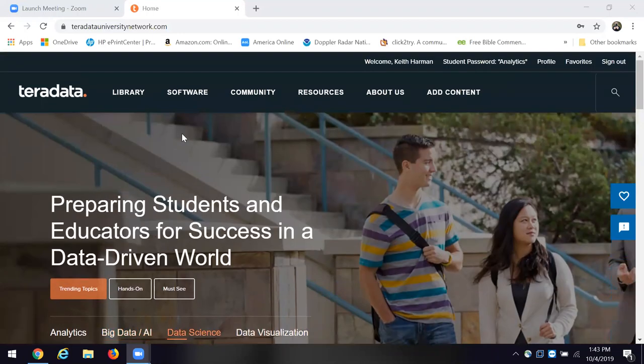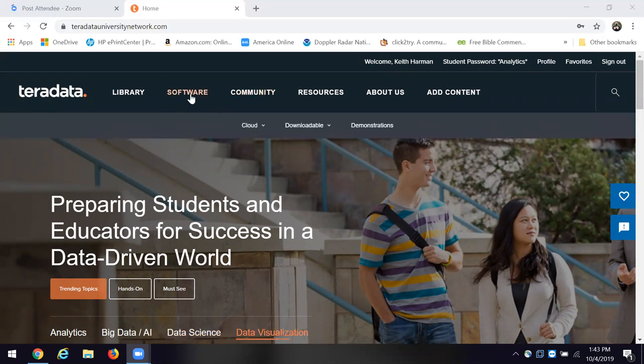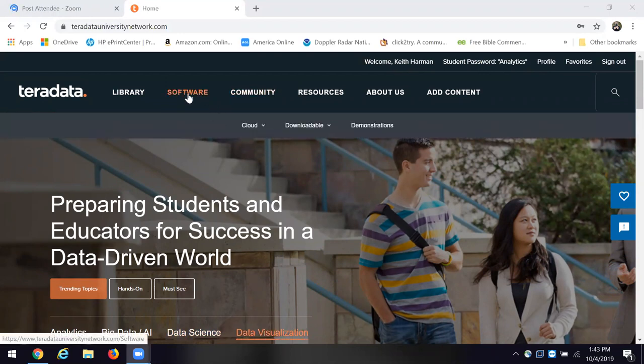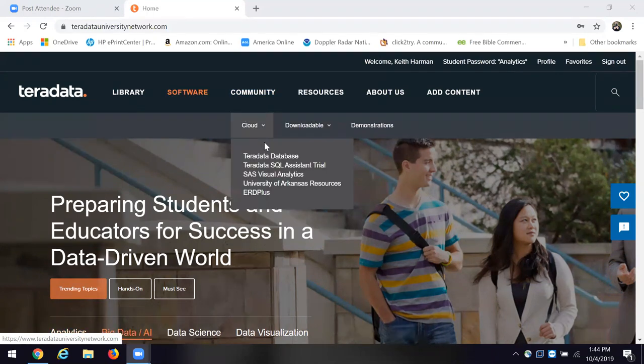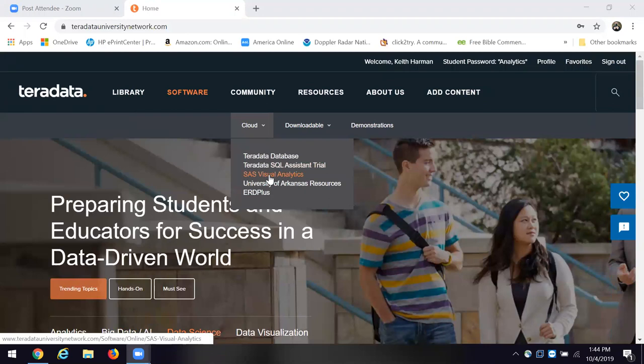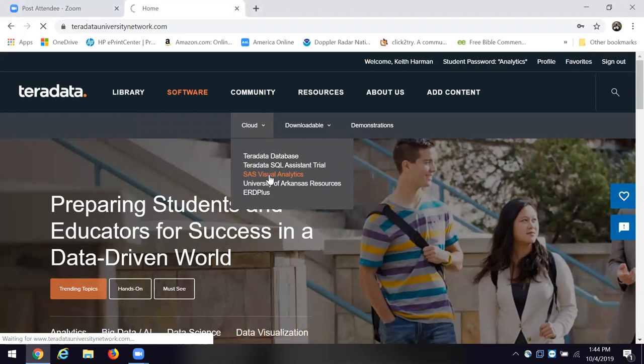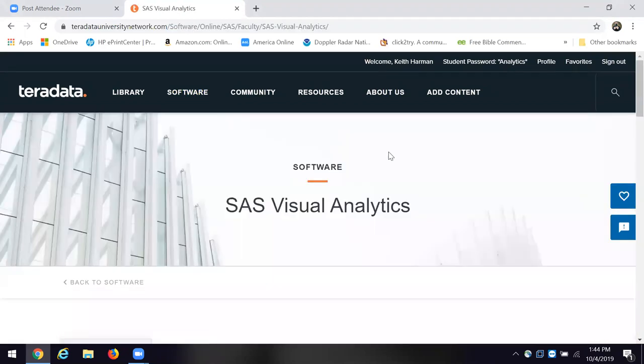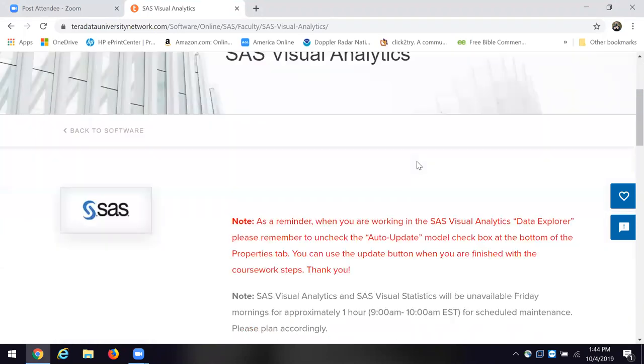After you've come in here, you're going to click on software. You're going to put your cursor on software, and then you're going to go to cloud, and you're going to come to SAS Visual Analytics. Click on that. It may take just a little bit of time to load up.